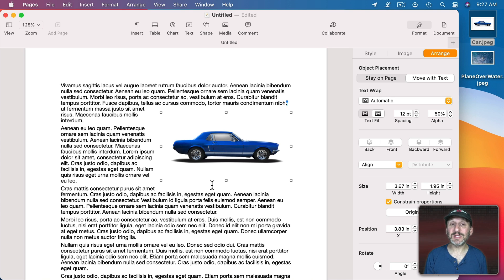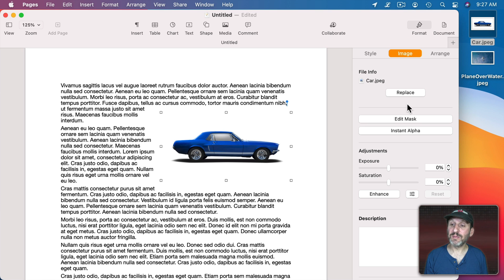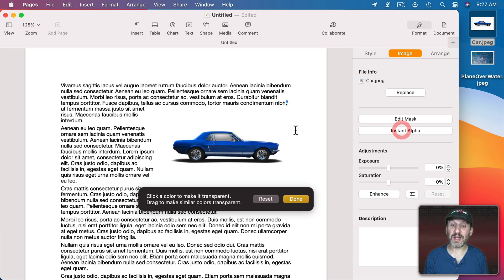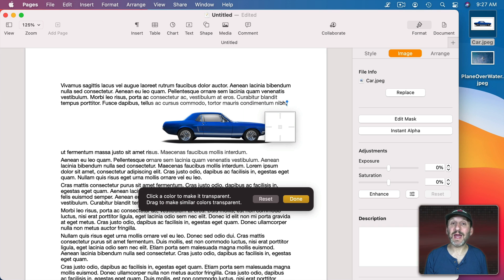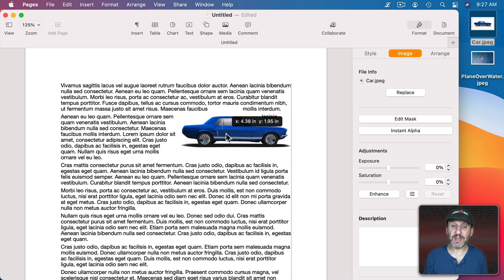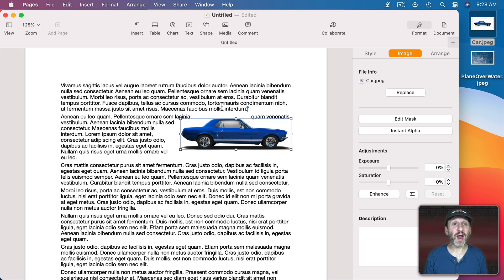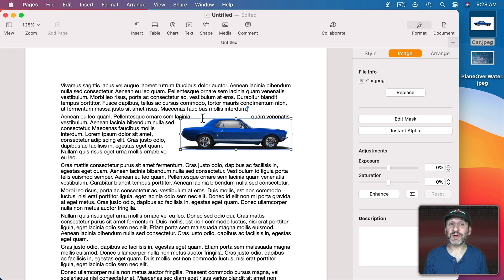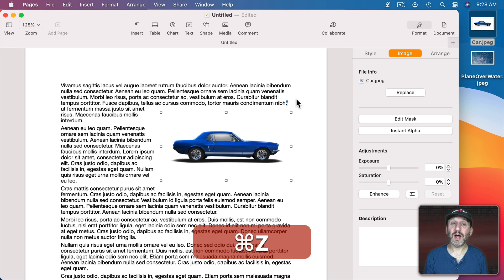Now you can use a technique here to create an alpha channel with all this white space. If I go to Format, Image, and then Instant Alpha, I can click here and then use that white space as a transparent part of the image. Then I get the ability to have the text wrap around the object itself. But this doesn't always give you perfect results, and sometimes you want to customize it. So let me show you how.